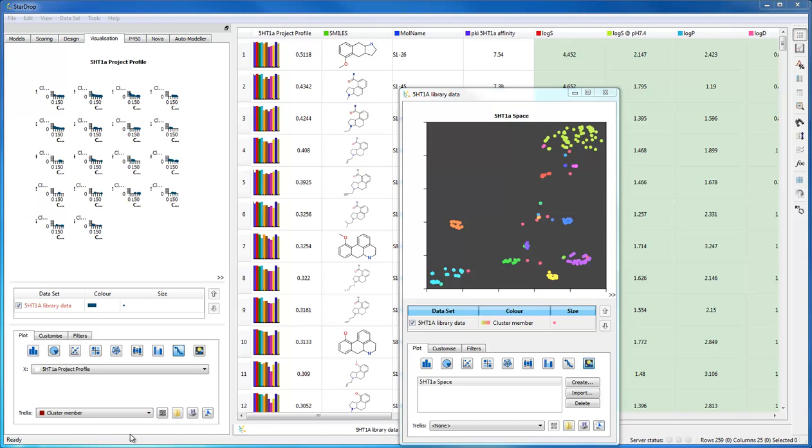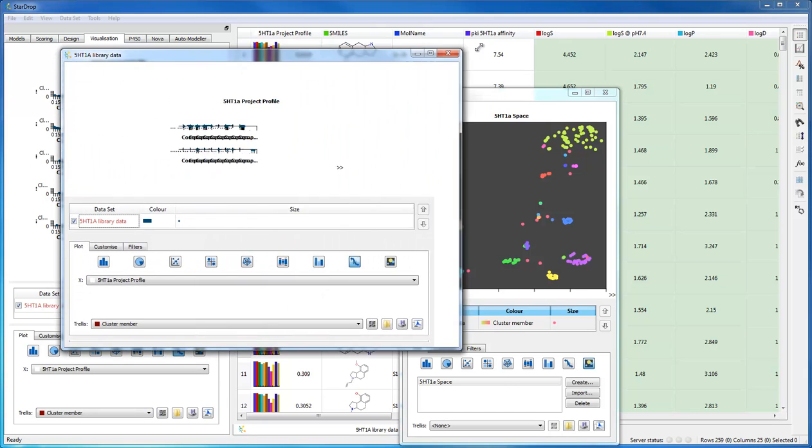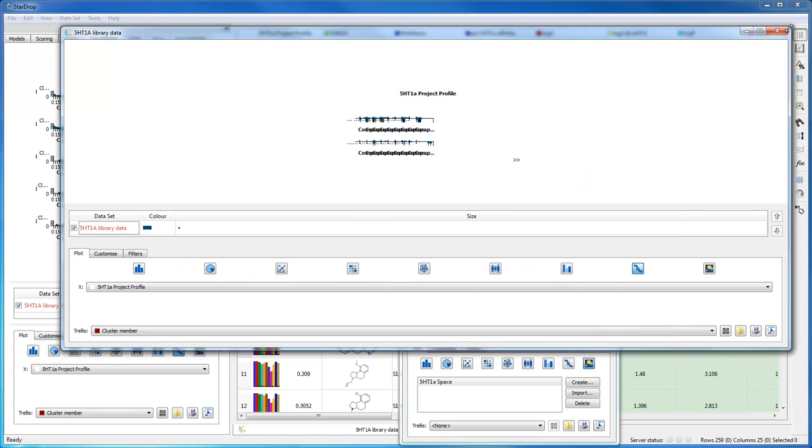If I detach this plot and expand it out, I can now see the distribution of scores for each of the clusters.